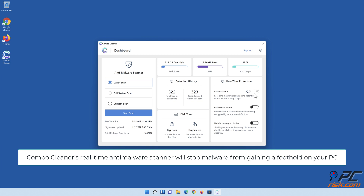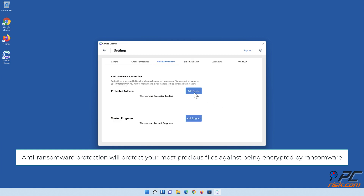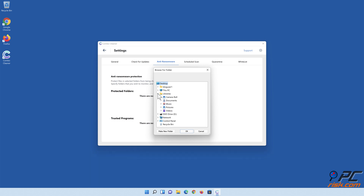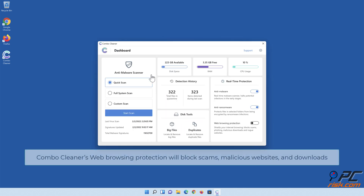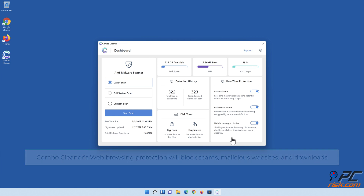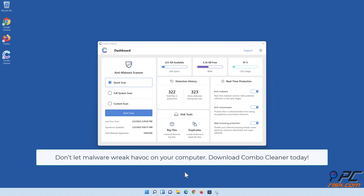ComboCleaner's real-time anti-malware scanner will stop malware from gaining a foothold on your PC. Anti-ransomware protection will protect your most precious files against being encrypted by ransomware. ComboCleaner's web browsing protection will block scams, malicious websites, and downloads. ComboCleaner's duplicate file finder and big files finder will help you clean up your PC and save gigabytes of valuable disk space. Don't let malware wreak havoc on your computer. Download ComboCleaner today.